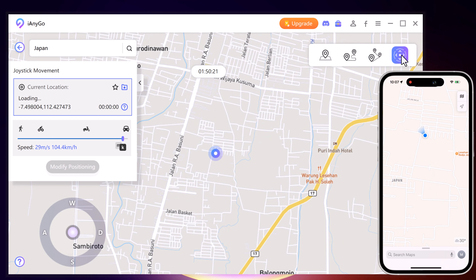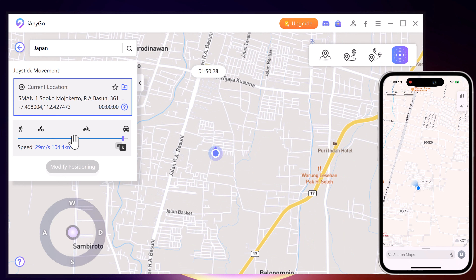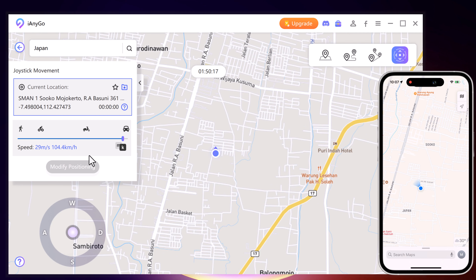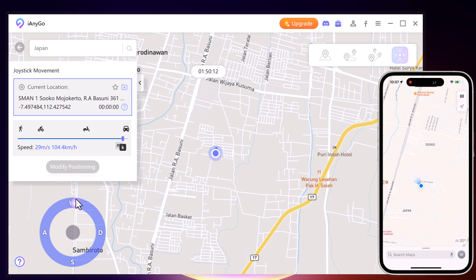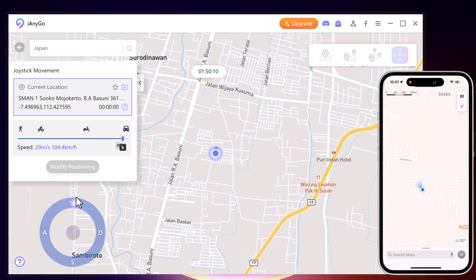Finally, we have Joystick Movement. You can use the virtual joystick to control the GPS movement more flexibly.